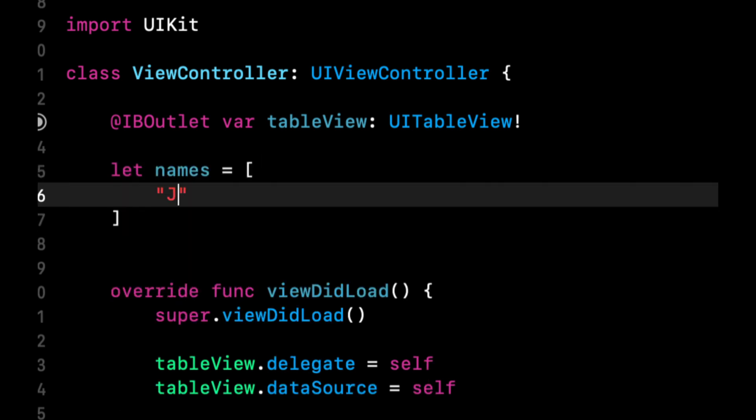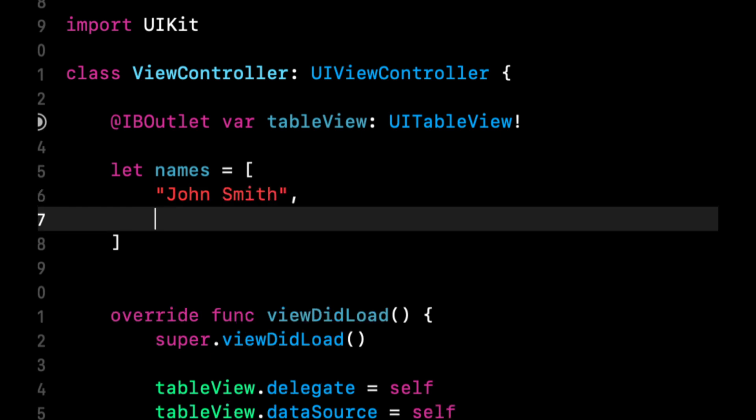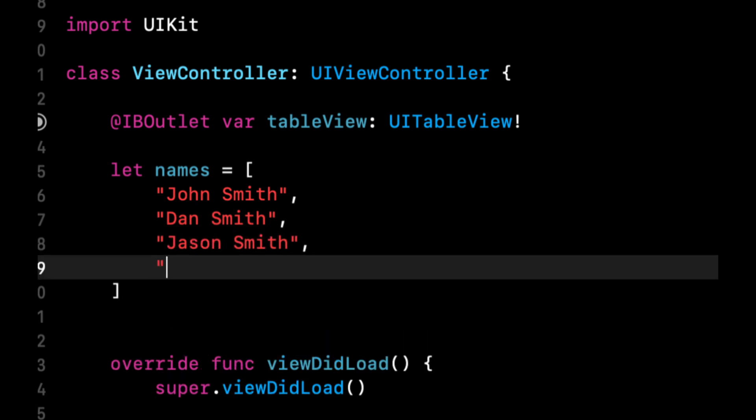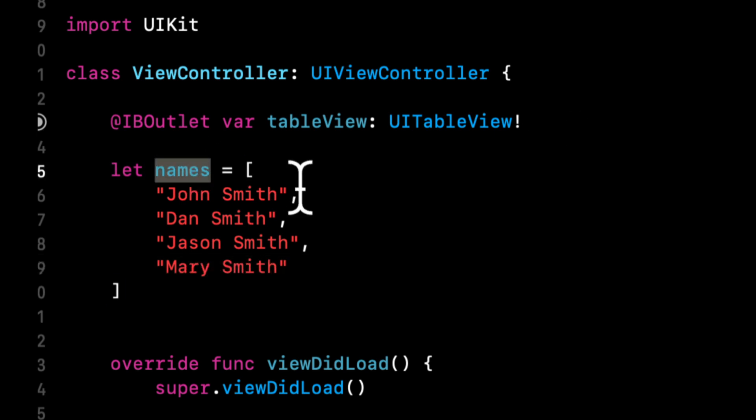So let's say we have John Smith, Dan Smith, Jason Smith. So we have the Smith family going on. Cool. So we have this array of these four strings.